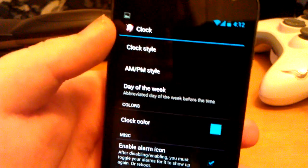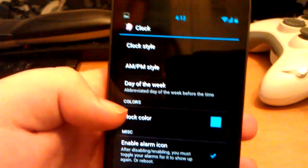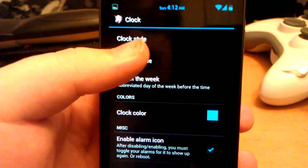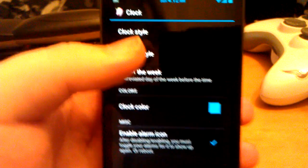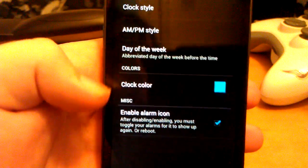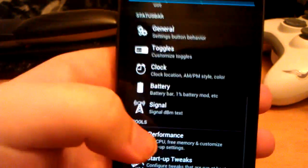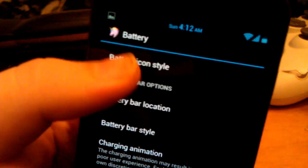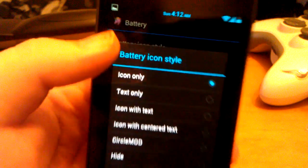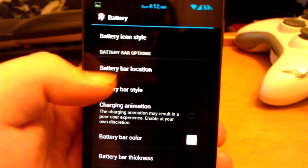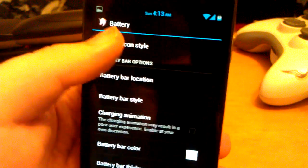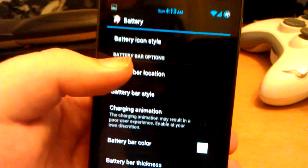You can change the clock. Choose clock style — let's do center clock, see how the clock moves to the center. There's a small AM/PM option. My favorite shows the day of the week — I think that's awesome because I never know what day it is. You can change the battery icon: just a bar, text only, icon with text, icon with center text — which I always use — or circle mod, which I actually like. It's got the percentage in the center.